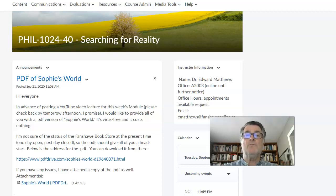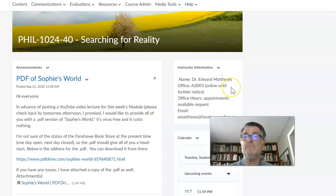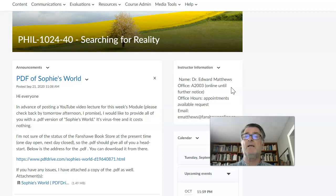Hello everyone and welcome to Philosophy 10-2440, Searching for Reality. My name is Edward Matthews, and my office is A2003. Obviously right now we're online until further notice. Office hours — appointments are available upon request.